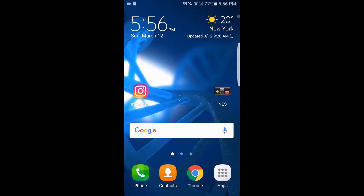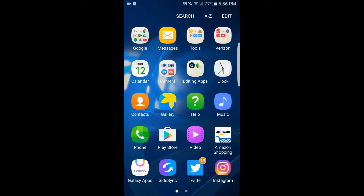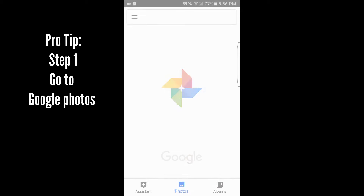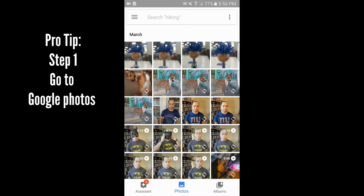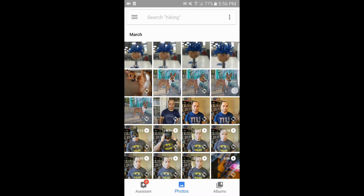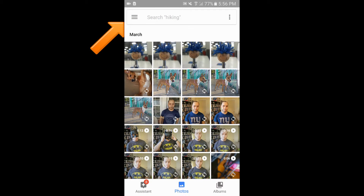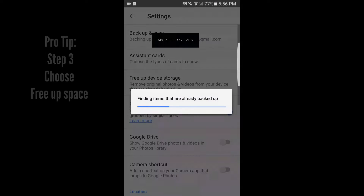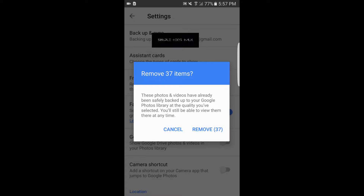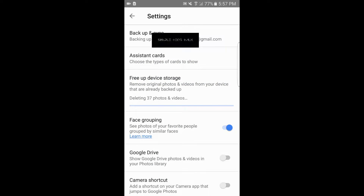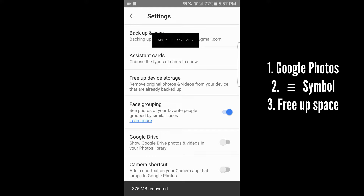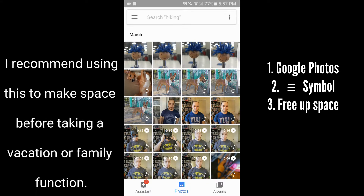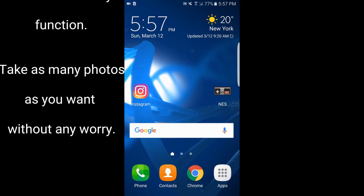Now let's try another way. If you've backed up your device on Google Photos, you'll see some items still need backing up, but anything without the circular loading icon has already been backed up. Tap the three lines at the top, choose 'Free up space,' and it will find items that are already backed up. Tap to remove — in this example it removed 37 items and recovered 375 megabytes. That's another way to free up extra space on your device.